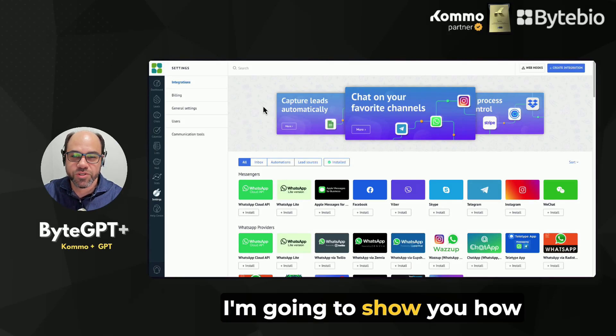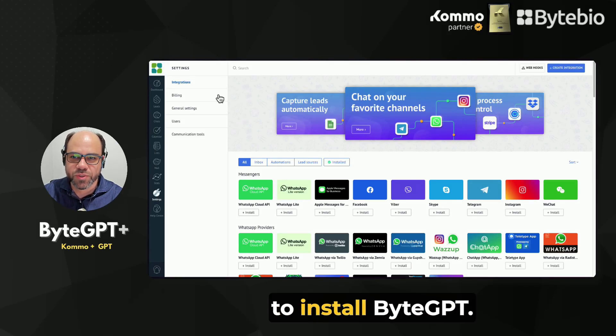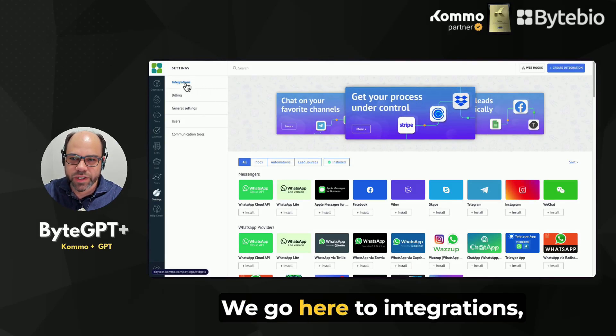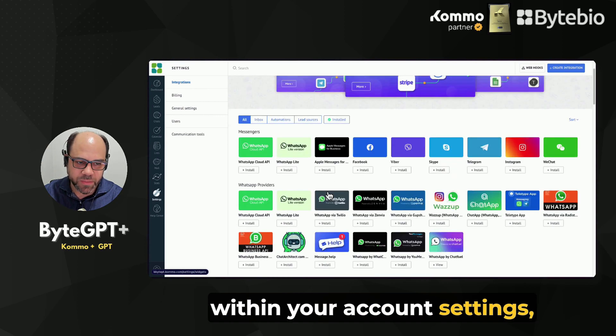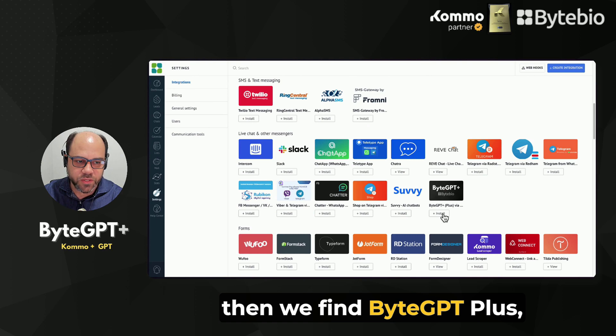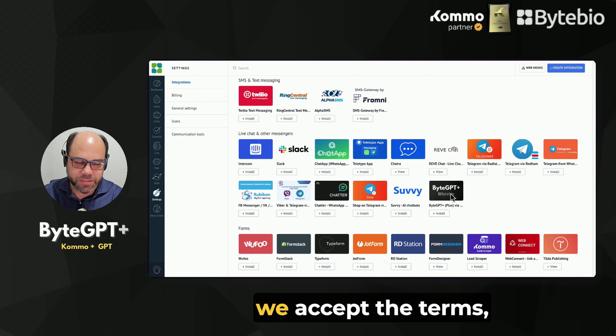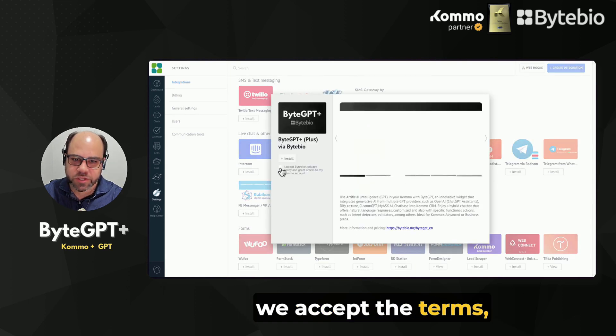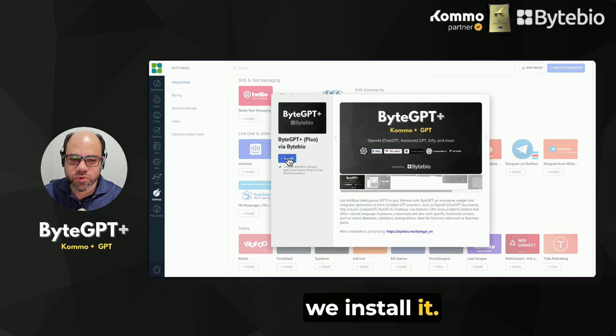Hello everyone, I'm going to show you how to install ByteGPT. We go here to Integrations within your account settings, then we find ByteGPT+, we accept the terms, and we install it.